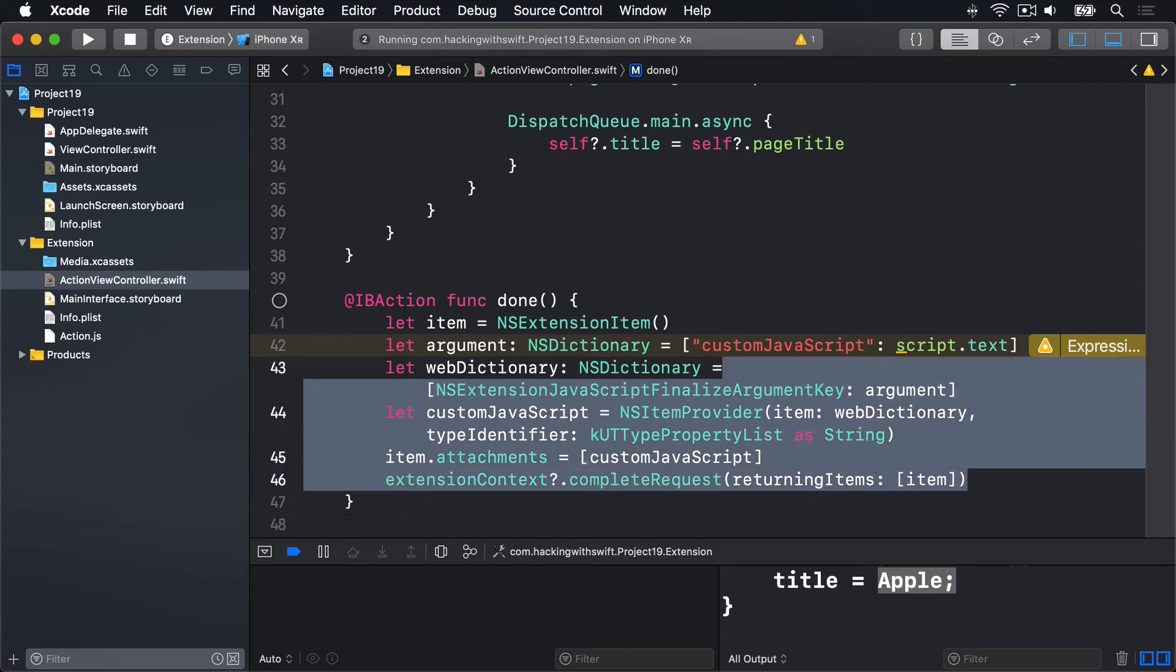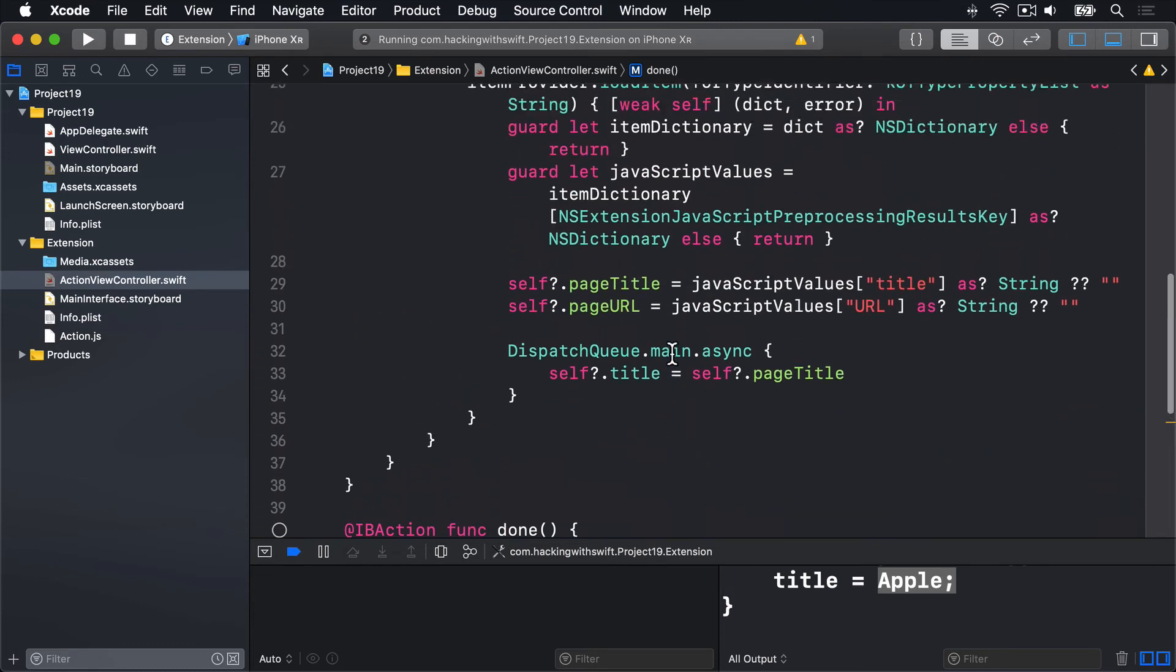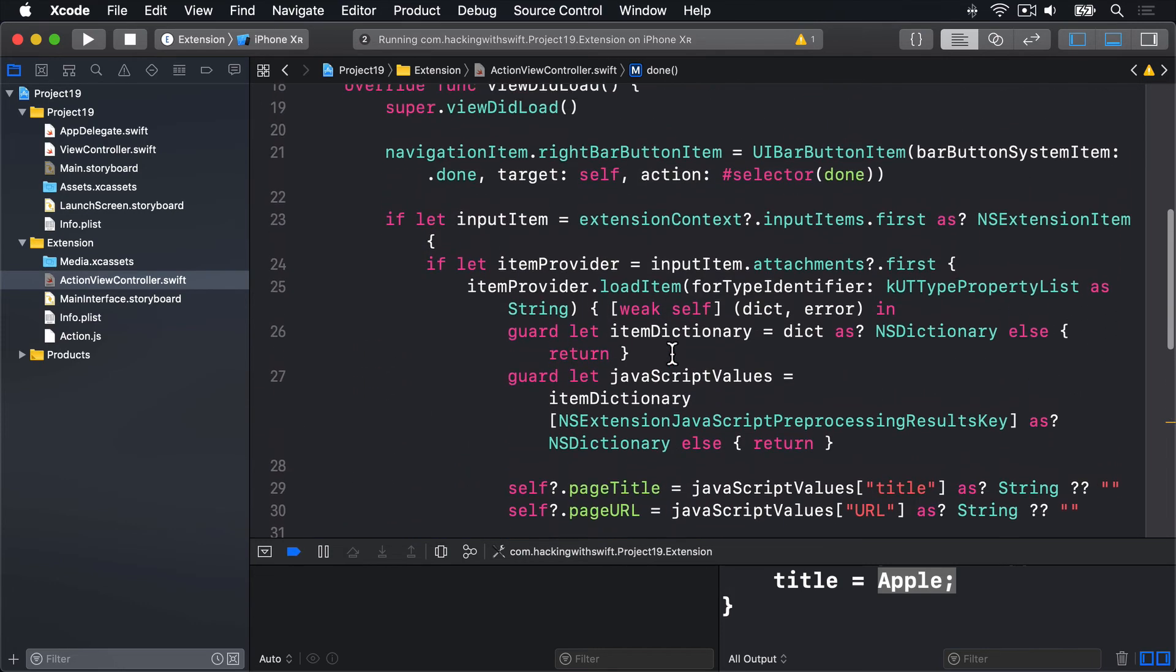So, stacks of code there. Again, all I can do is apologize. It's not a great piece of API. But that is, if you look very carefully, the inverse of viewDidLoad to the code. So here we say get our input item as an extension item.